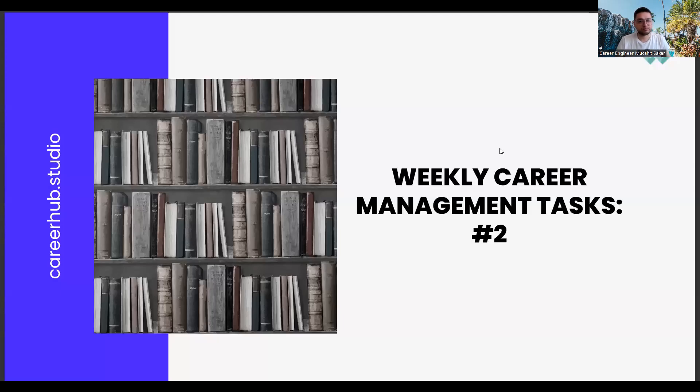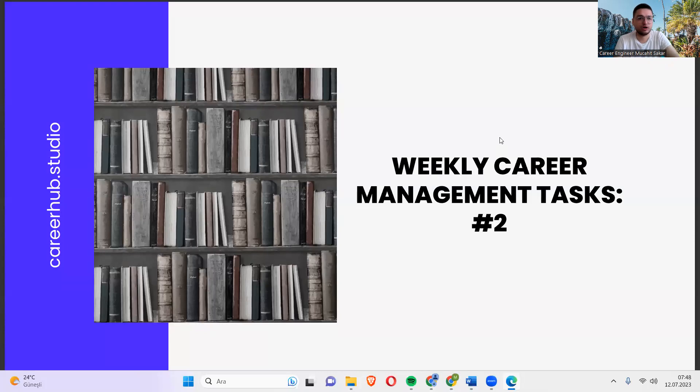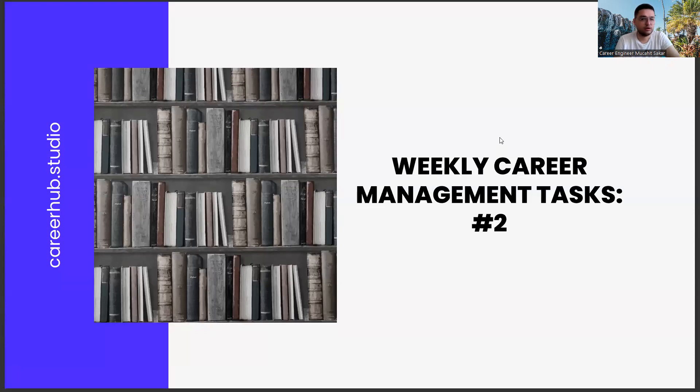Greetings everyone. I am career engineer Mujahid Sakhar. Today we are with you in the second mission of the weekly career management tasks.